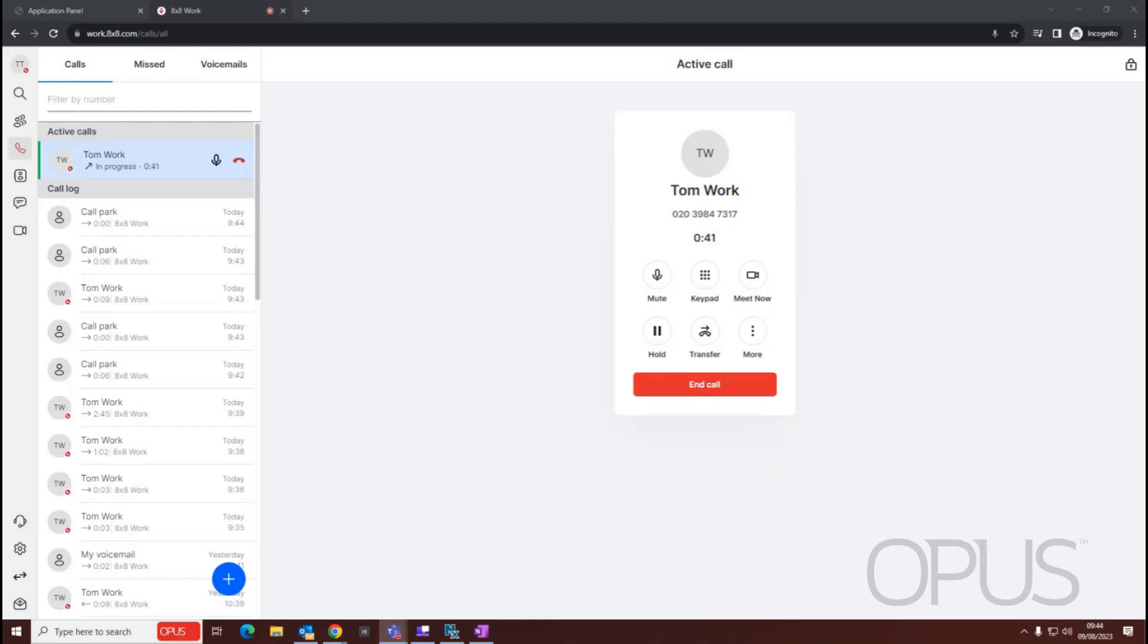Hello, and thank you for joining me for this demonstration of how to create a conference call from within the 8x8 Work for Web application.